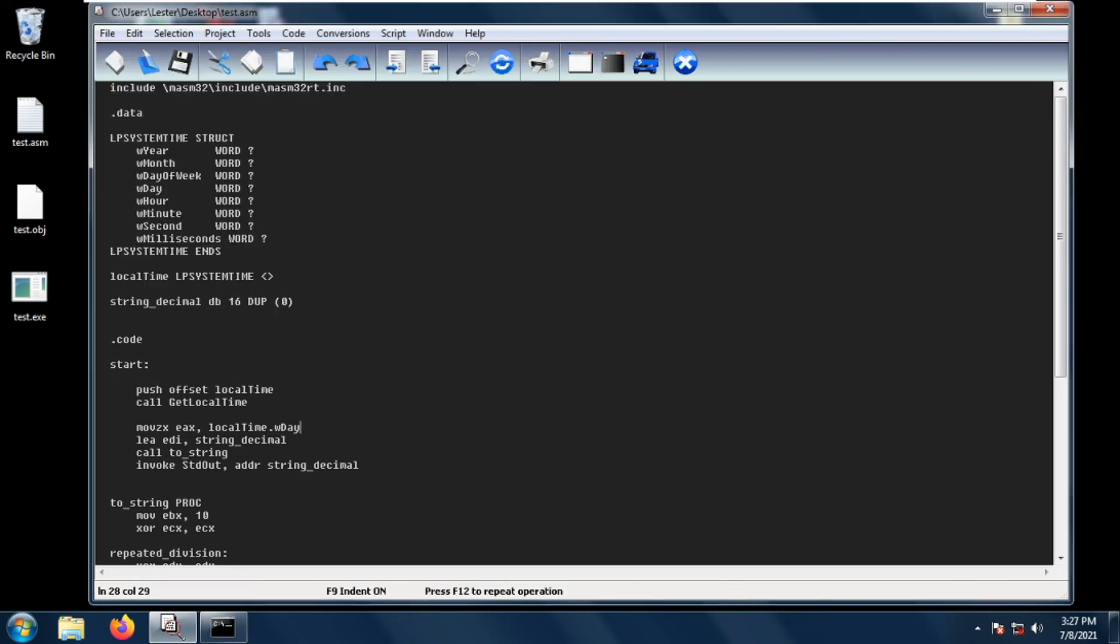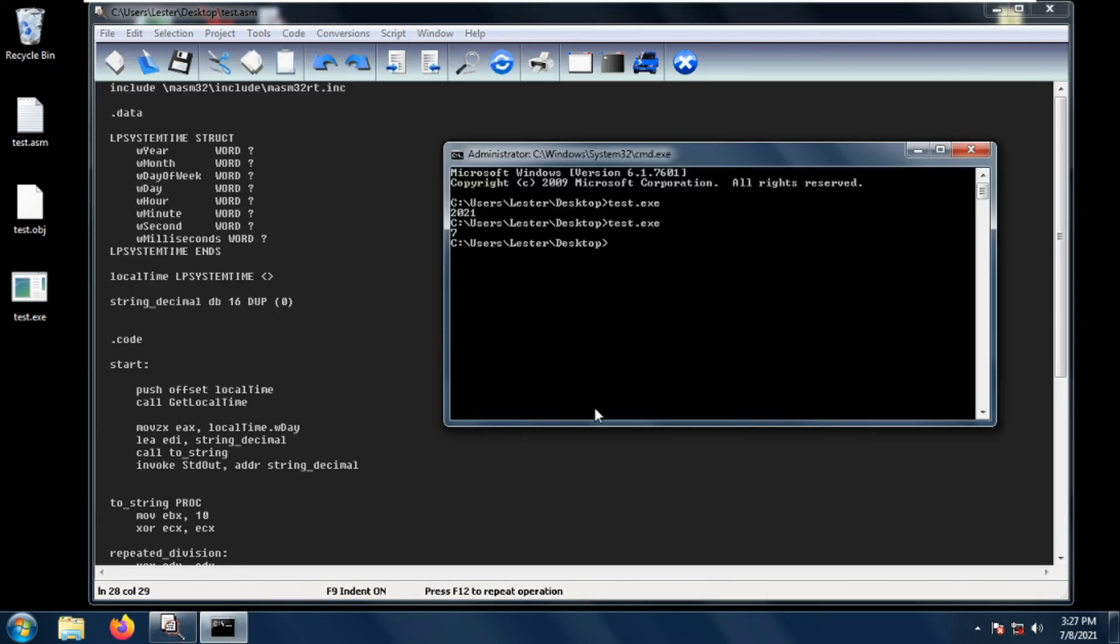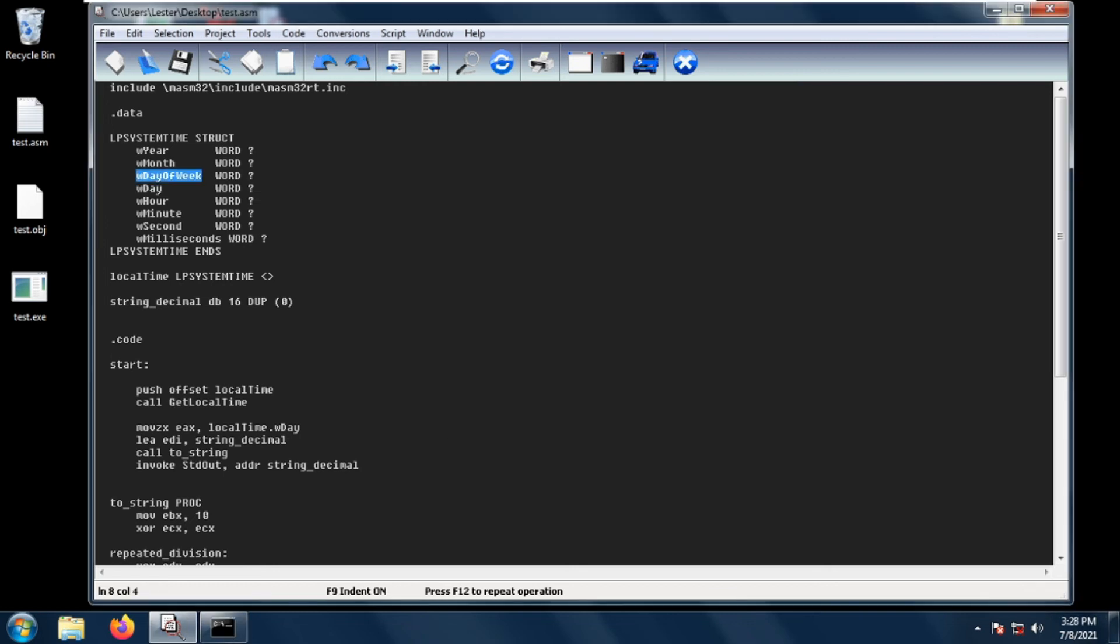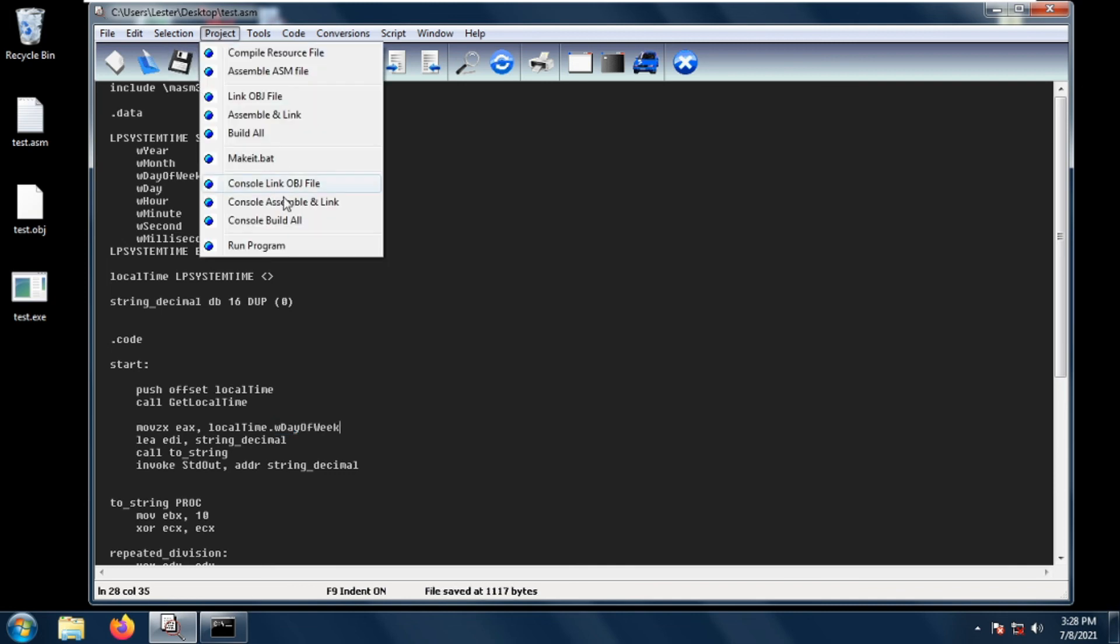Let's save project console build all and run the script again. We get 8. As you can see, the date today is July 7, 2021. Let's get the day of the week. Let's change w.day to day of the week, project console build all and let's run our test.exe.